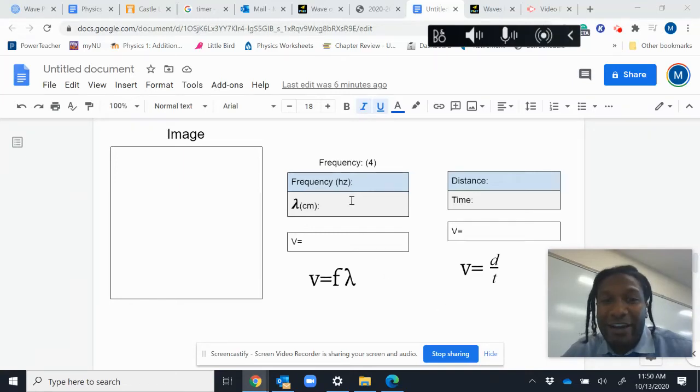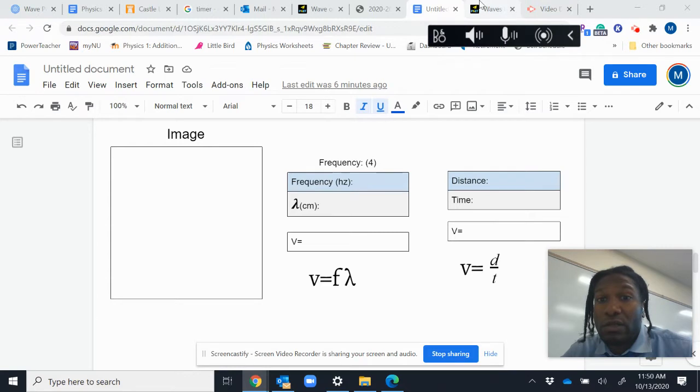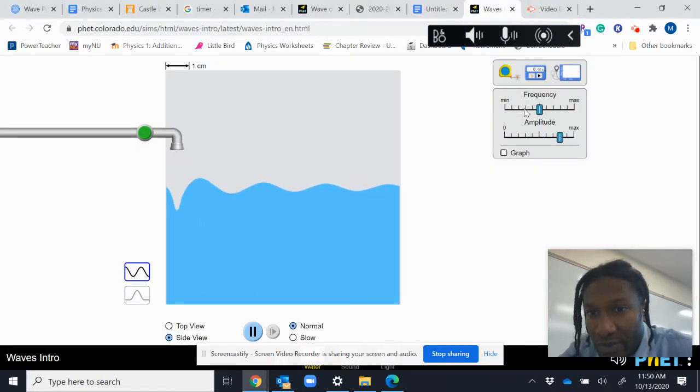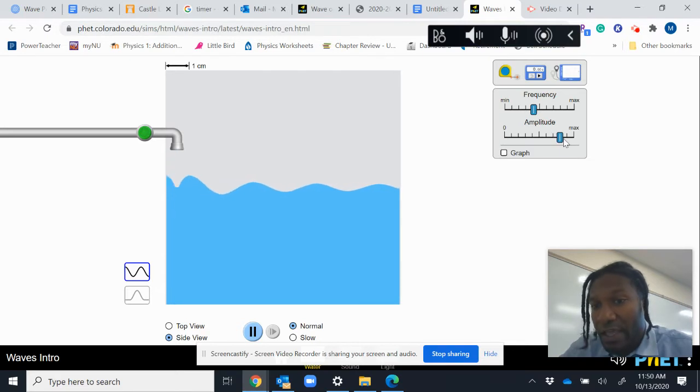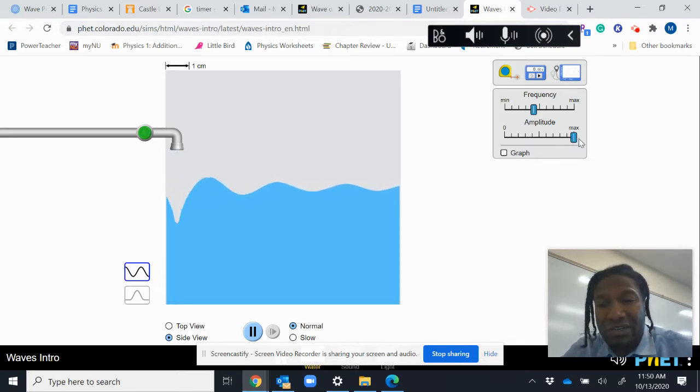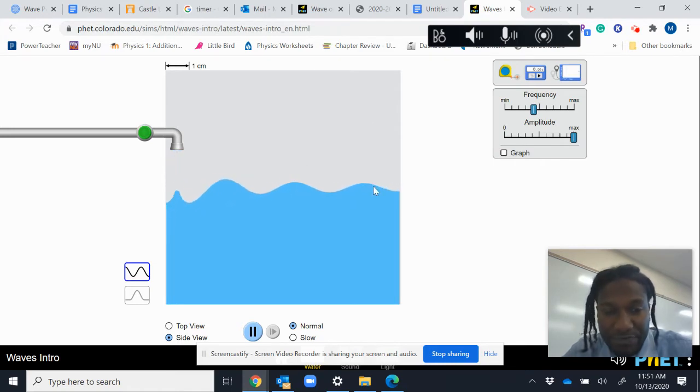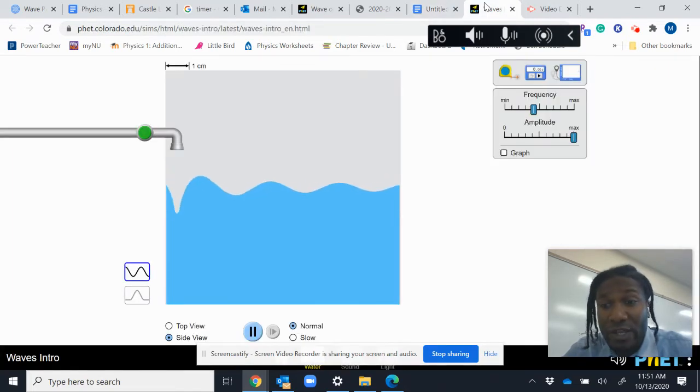Okay, we're here and we're doing this question where the frequency is set to four. So I go to my tab one, two, three and I'll set it to four. If you place your amplitude on max, it'll make life easier. You'll be able to see these crests much easier.